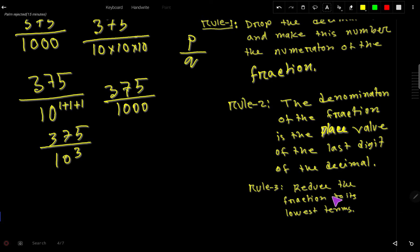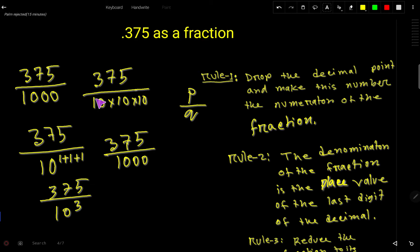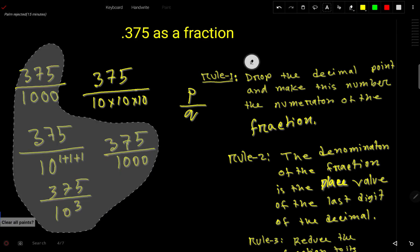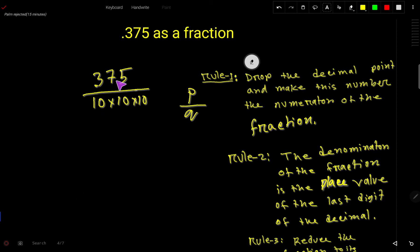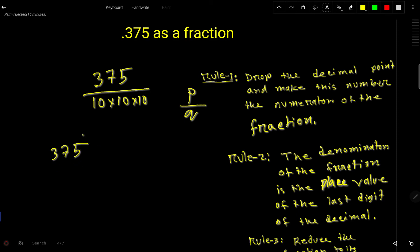In the third step, we reduce the fraction to its lowest terms. So we have 375 over 1000 and we need to reduce this. We can split this number — the last digit of 375 is 5, so this number is divisible by 5.